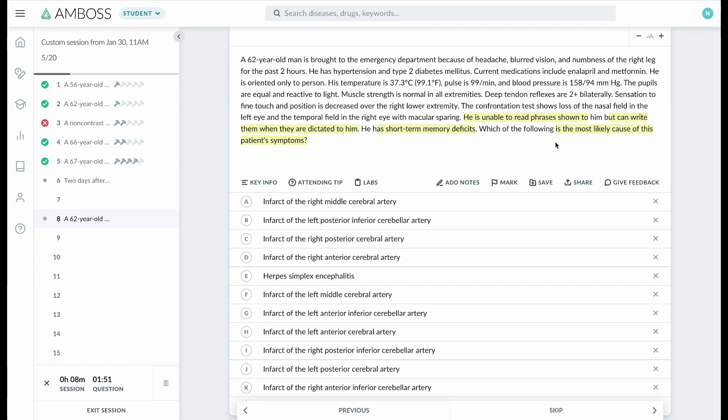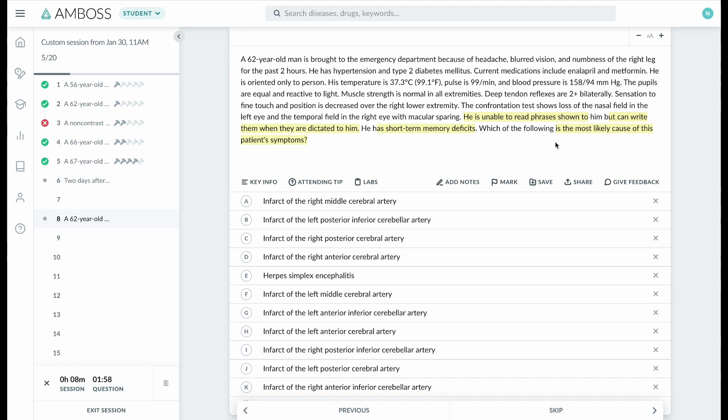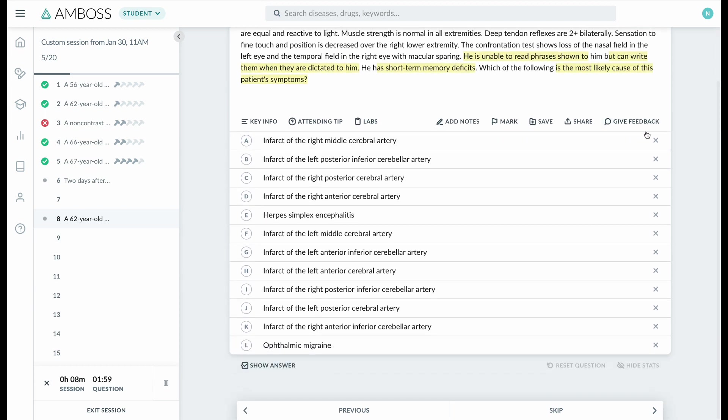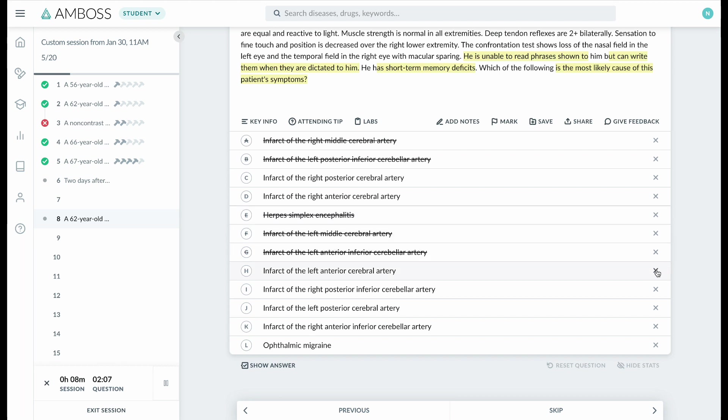deficits and sensory deficits. So I'm going to eliminate all the answer choices that do not mention the posterior cerebral artery, and then we'll see which side it is. Now we have two choices—is it the right or is